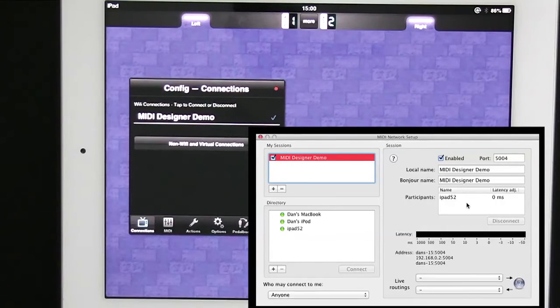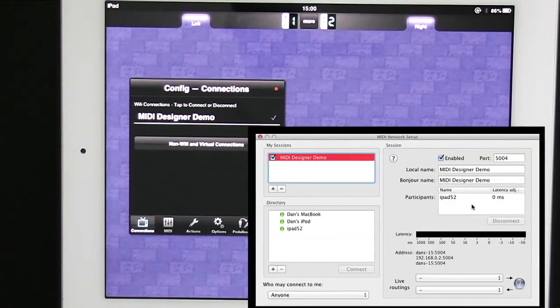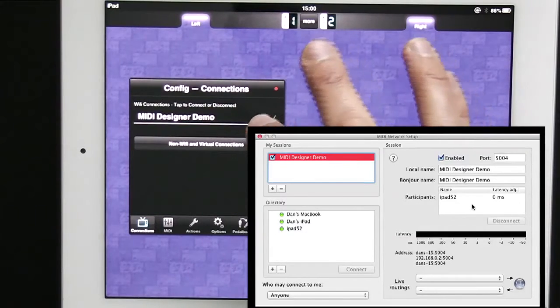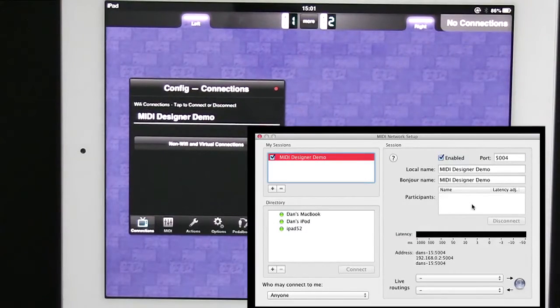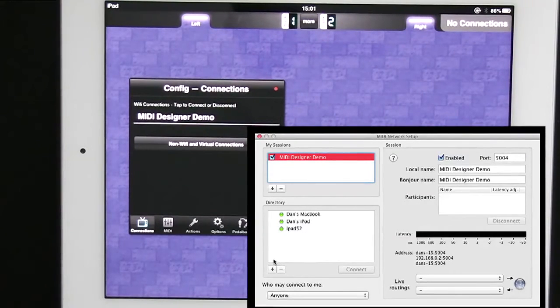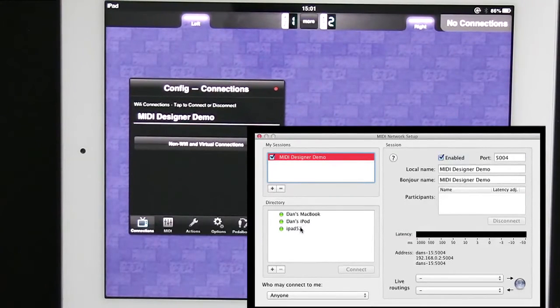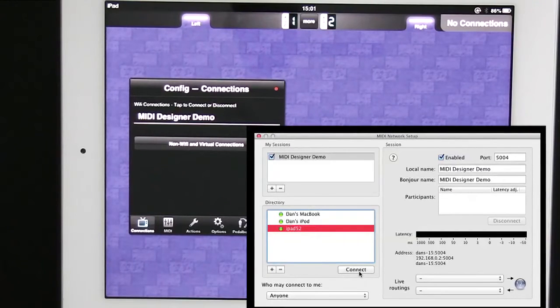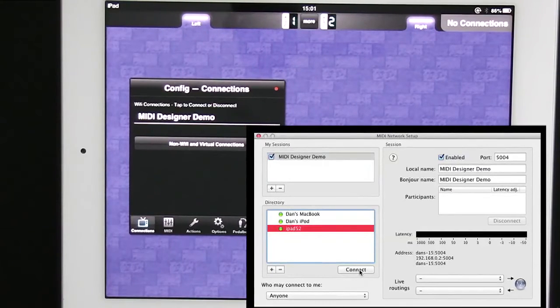Just to show it one other way I can also do the connections from the computer side. So I can disconnect from the MIDI Designer side and on the computer side I can click on my iPad in the directory. And then I can click on connect.